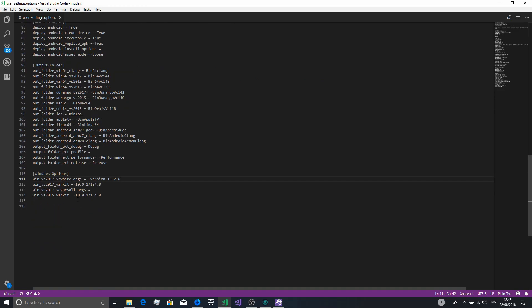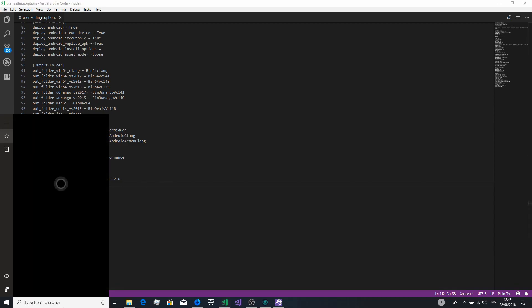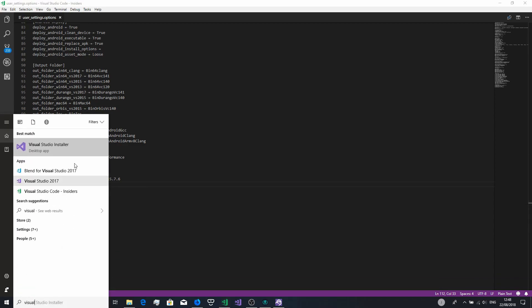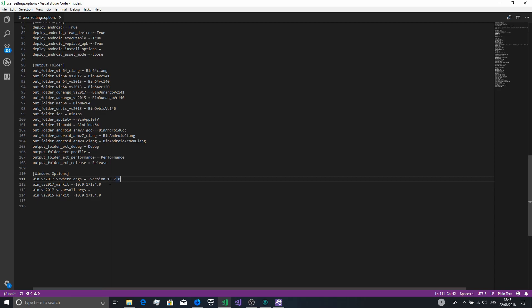At the bottom of the file you want to set up the Visual Studio version. For the win_kit you want to set the Windows 10 SDK that you installed — just reopen the Visual Studio Installer and you'll be able to see what version you have. Also set the VS 2015 win_kit.